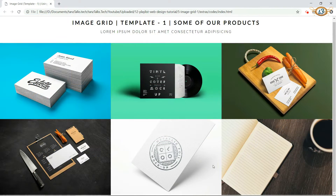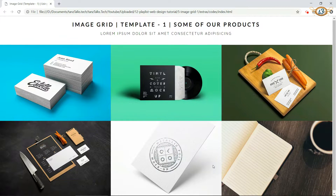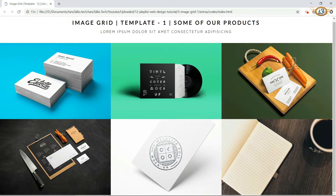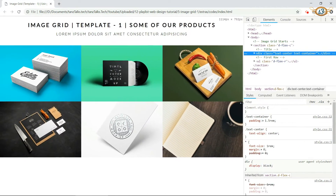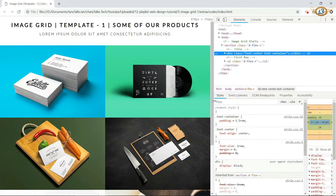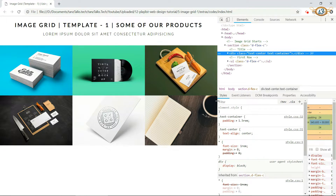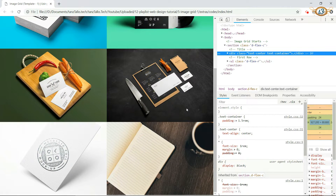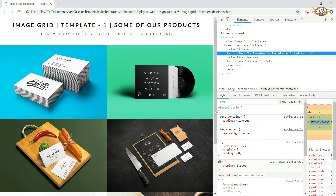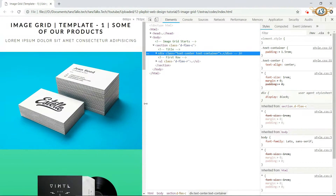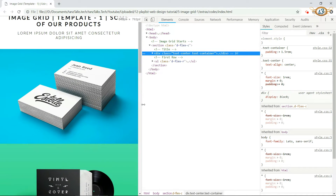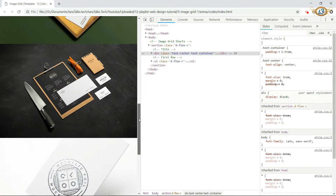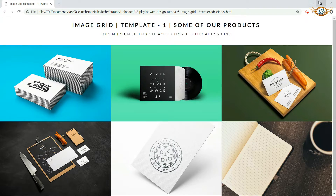Let's start with the new image grid. In this image grid we are going to have three images in one row and we can have as many rows as we want. In this example the page has two rows with three images each. When the width of the screen is above 992 pixels we have three images in one row. When the width falls below 992 we have only two images in one row. As we decrease below 680 pixels we get only one image in one row.